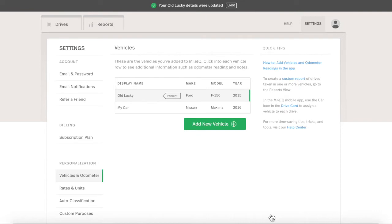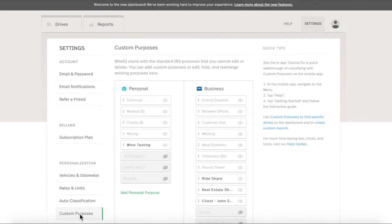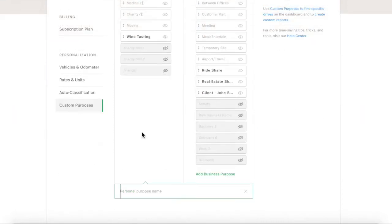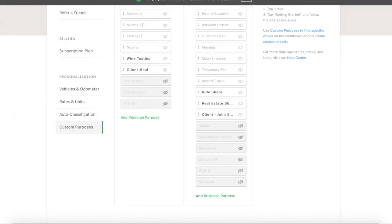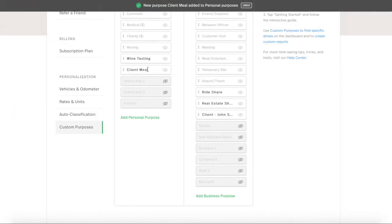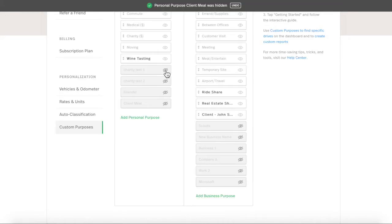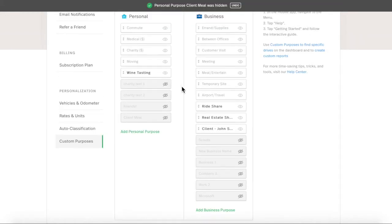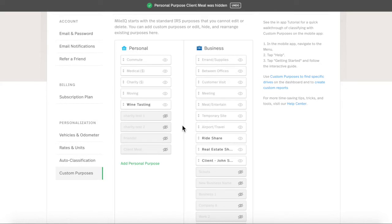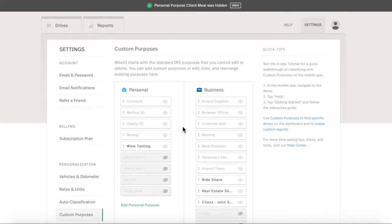Now click Custom Purposes. These are handy for classifying with more detail than just Business or Personal. Type a purpose and click Add to save, or click the X and Hide to remove unwanted custom purposes. Return to your drive list.